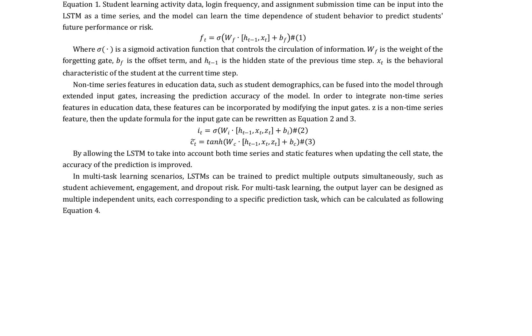They also discuss the potential benefits of multitask learning scenarios, where LSTMs can be trained to predict multiple outputs simultaneously, such as student achievement, engagement, and dropout risk.